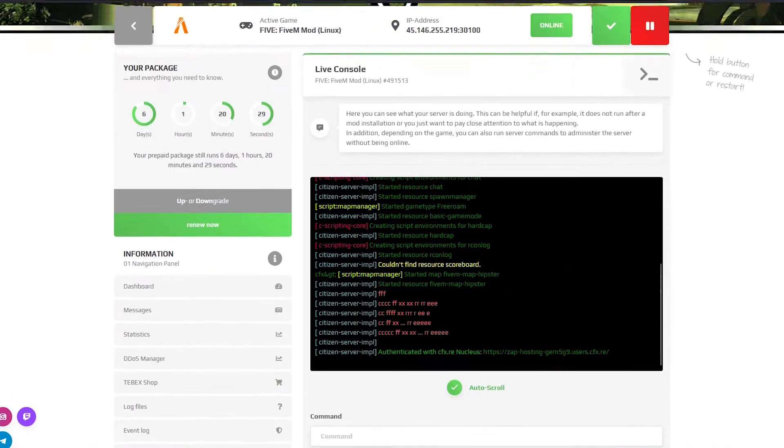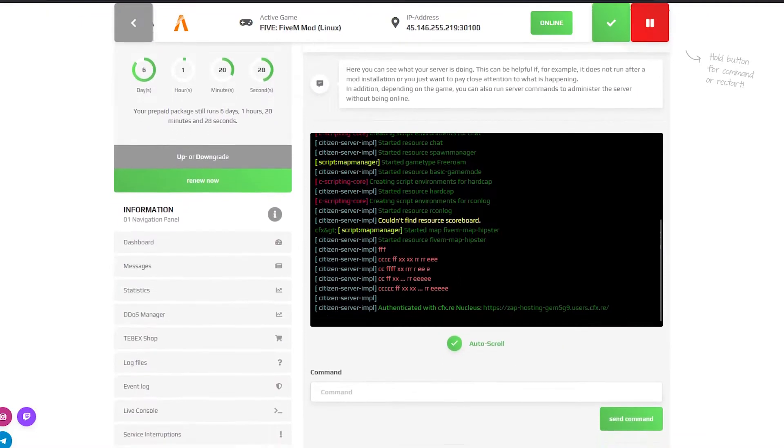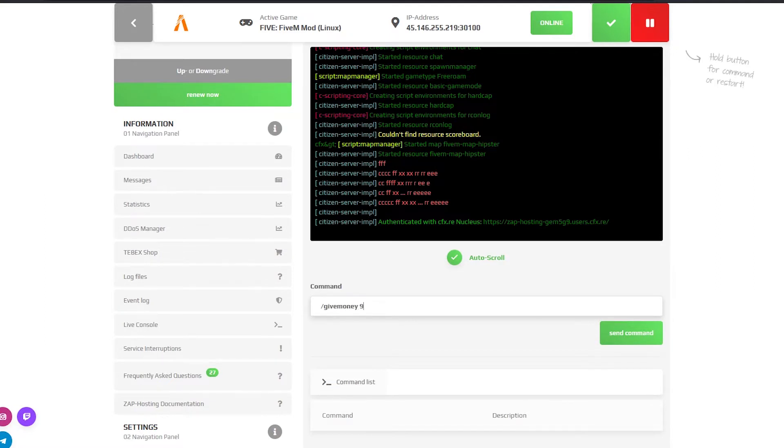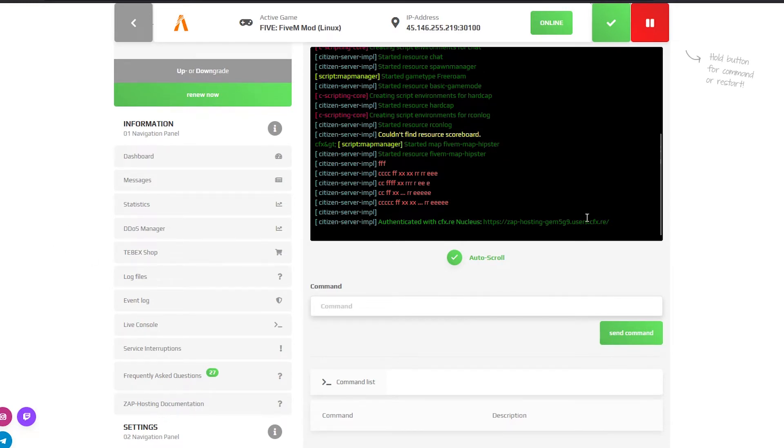On live console page you will find the console of your server. This can be helpful if, for example, the server does not run after a mod installation or you want to pay close attention to what is happening. In addition, you can also run server commands to administer the server without being online.